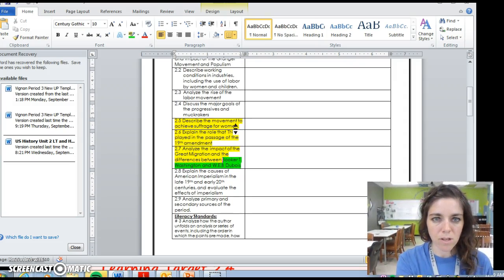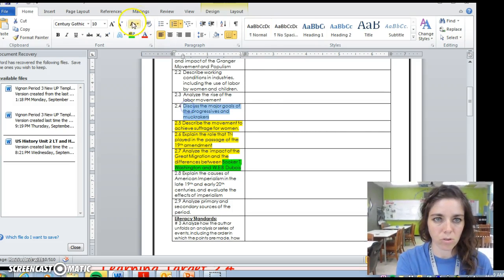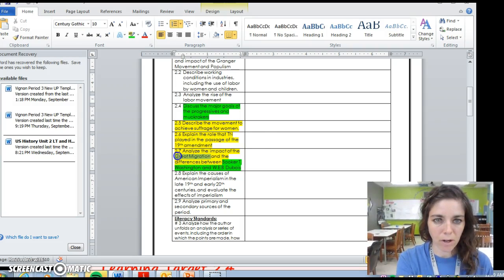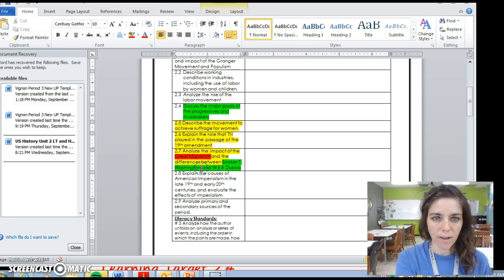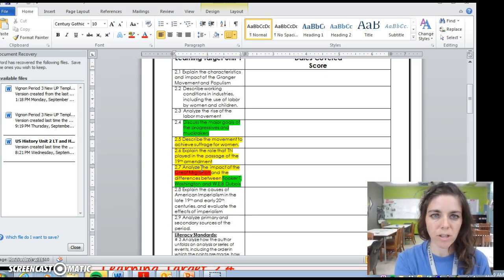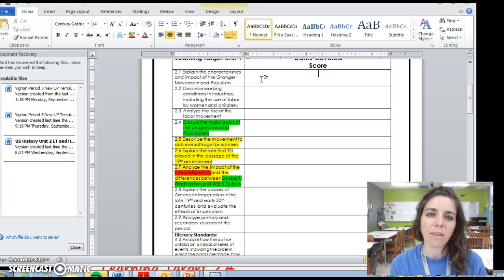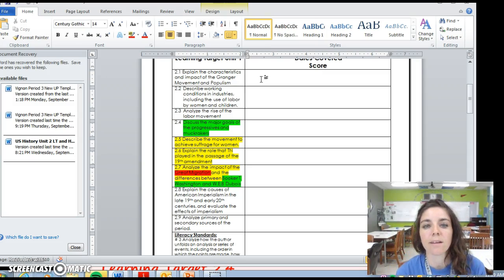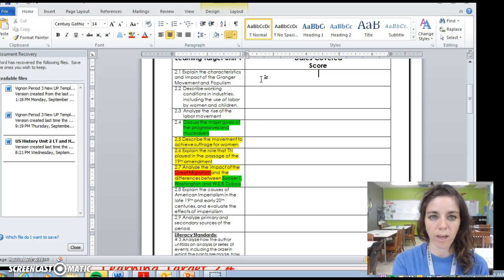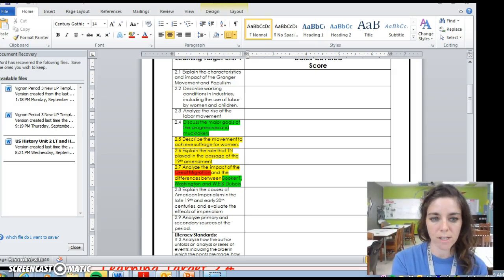We're also still going to be touching on some of the major goals of the Progressive Era. We may not get to the Great Migration today, but we will cover that in class. Make sure you understand from last class: we talked about populism, working conditions in industries including the Triangle Shirtwaist Factory, and the goals of different progressive muckrakers.